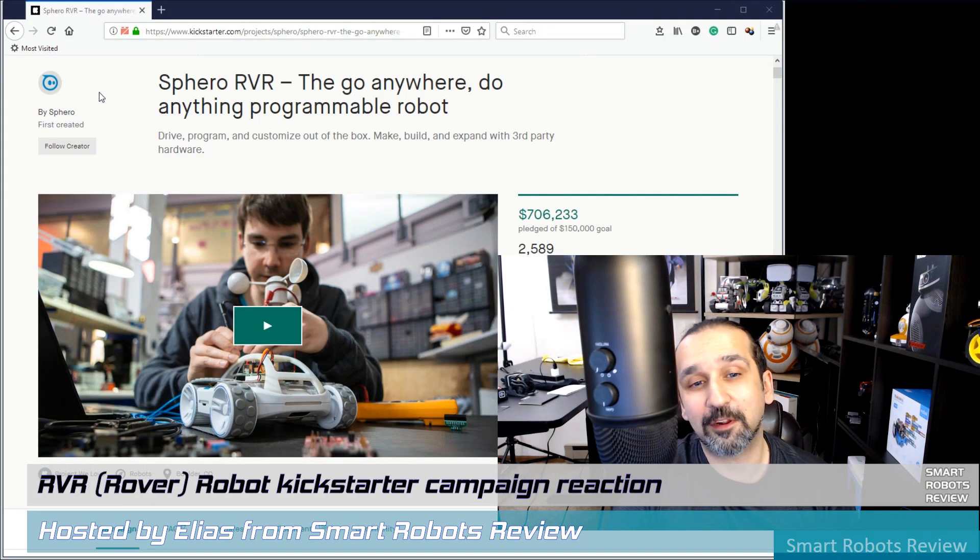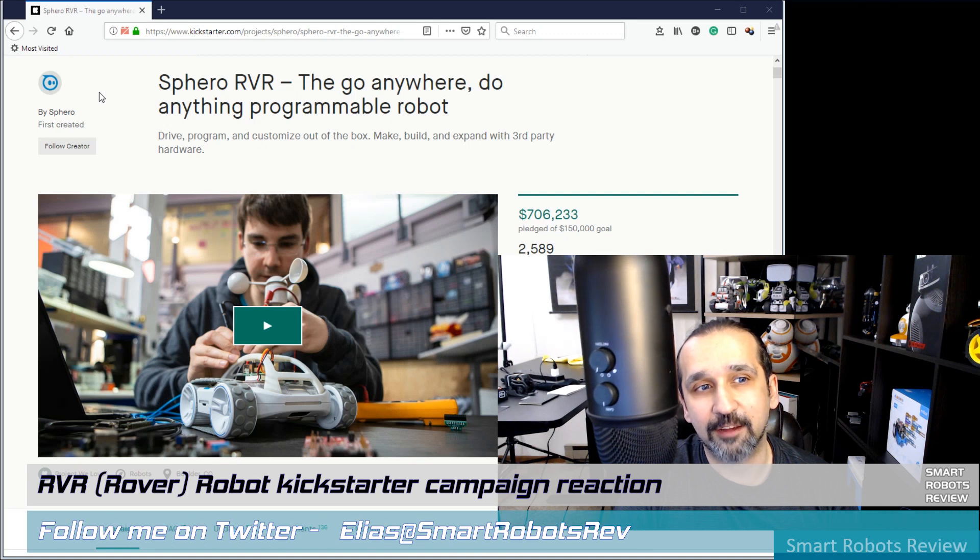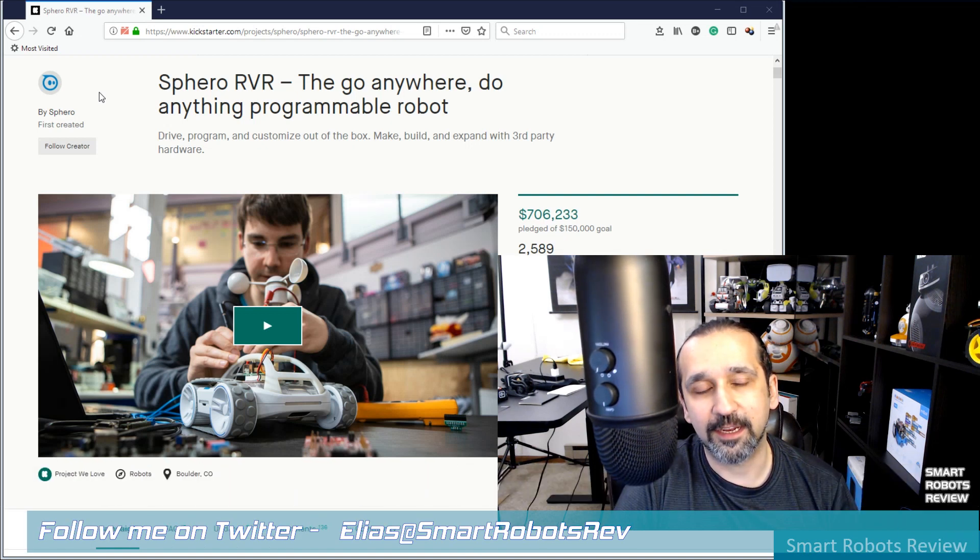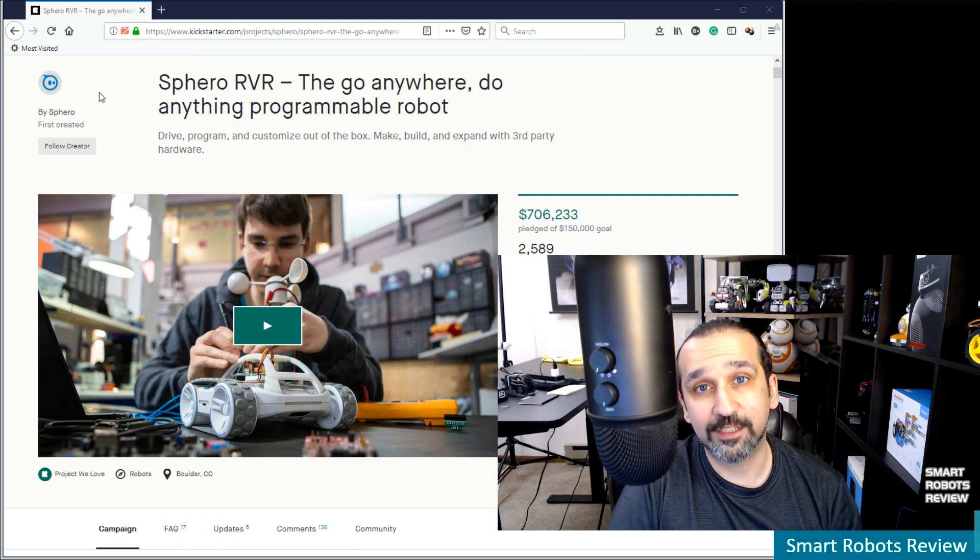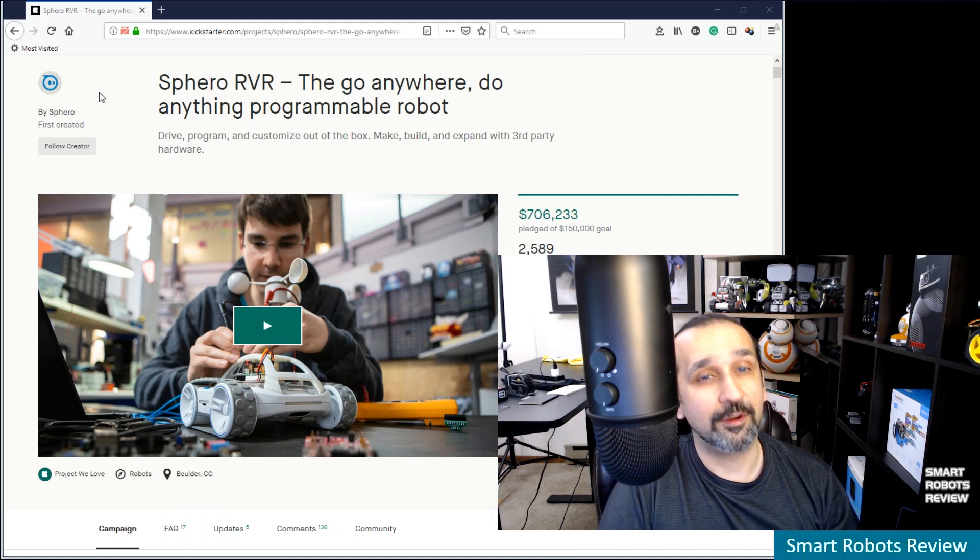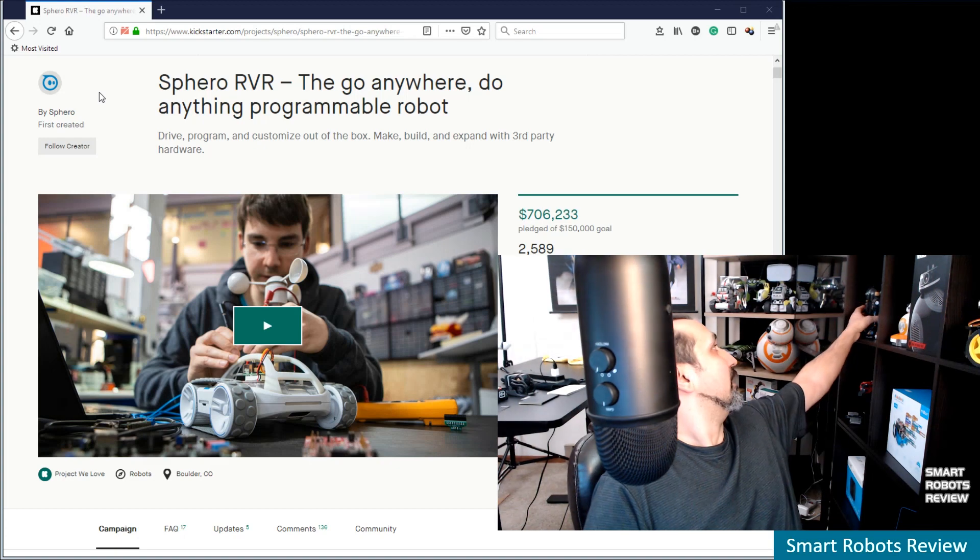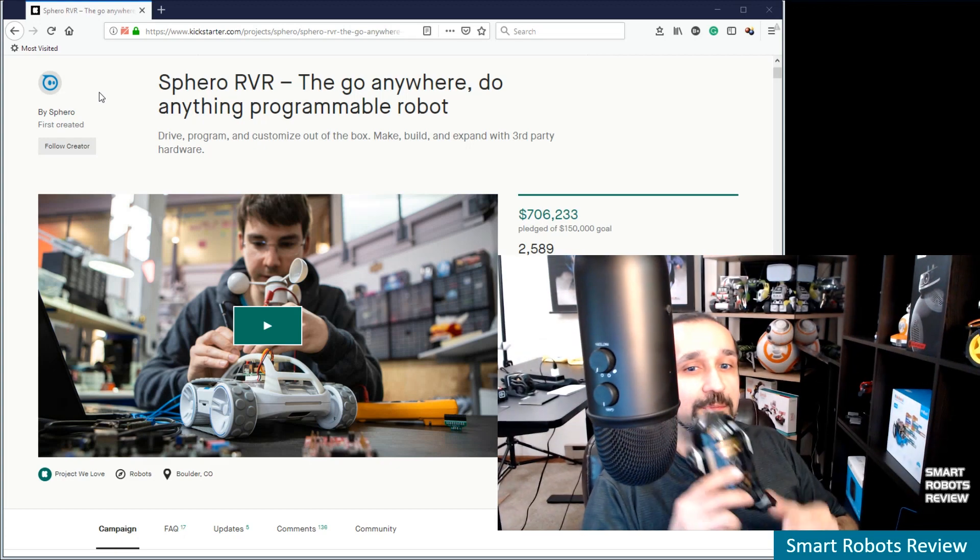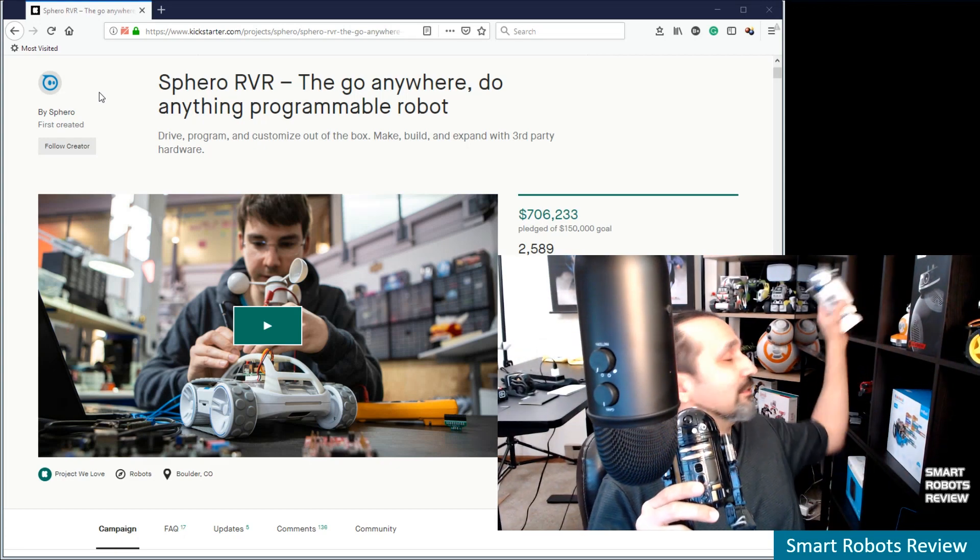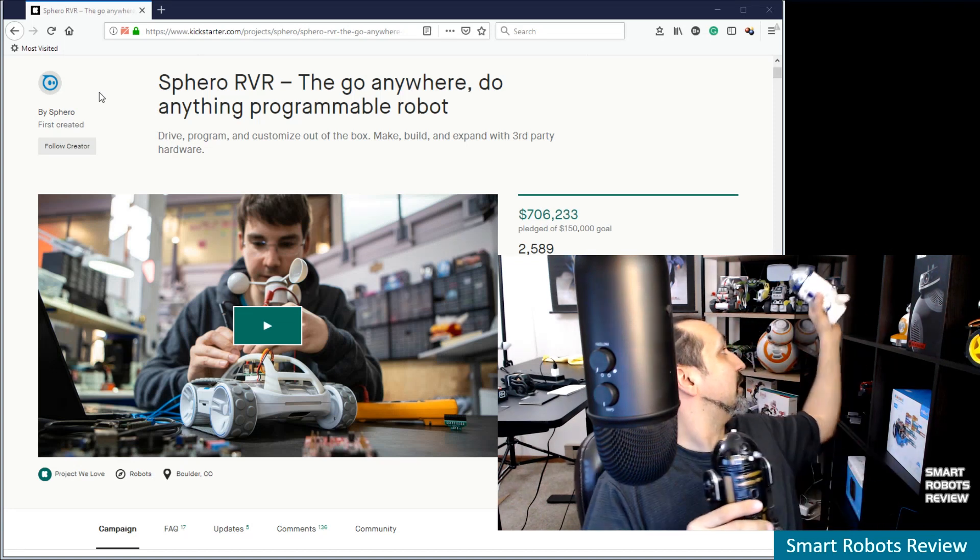Hey everybody, welcome back to Smart Robots Review. Yes, today we're looking at Rover. This is an exciting new robotic platform by Sphero, a company you know I have reviewed. If you're a fan of my show, then you're very familiar with these robots right here. R2-D2, R2-Q5.